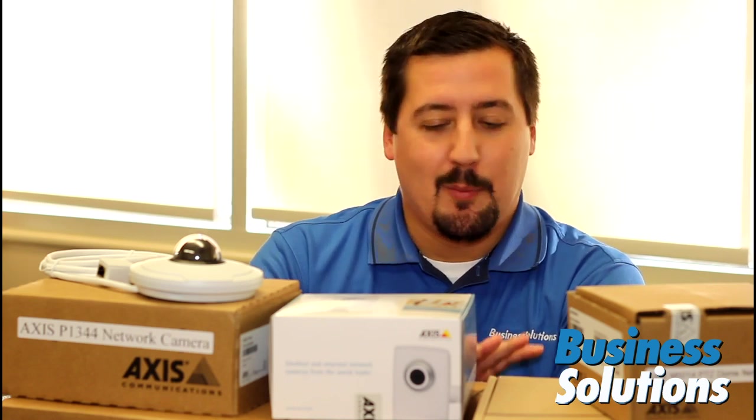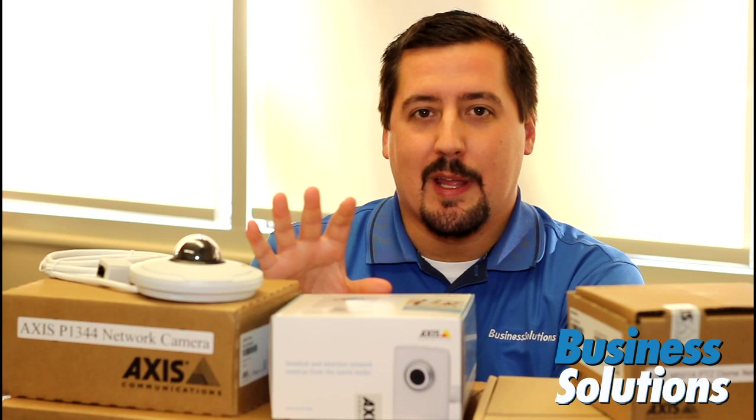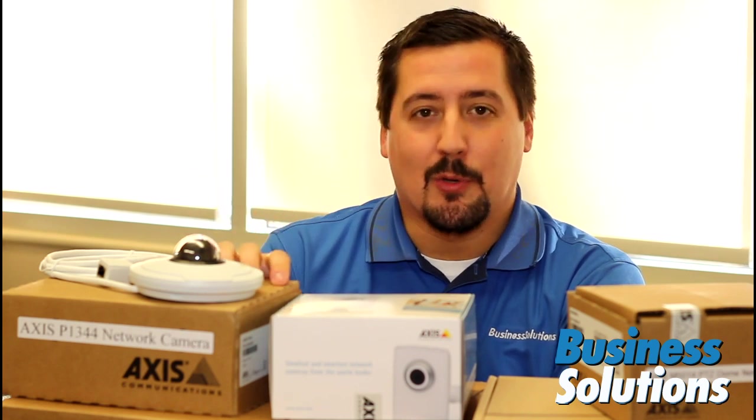Thanks for joining me today on this video blog. This is part two in a series of videos of me, as an IT editor, playing around with IP cameras.